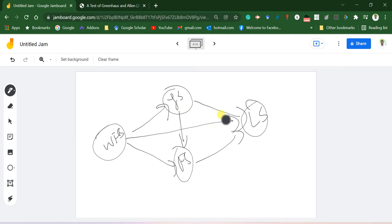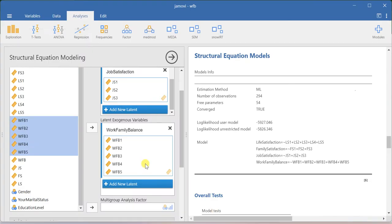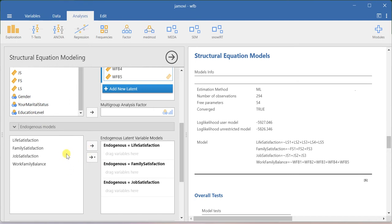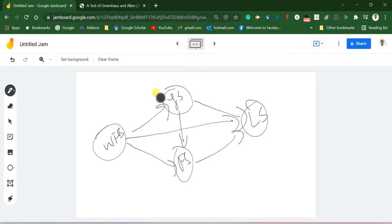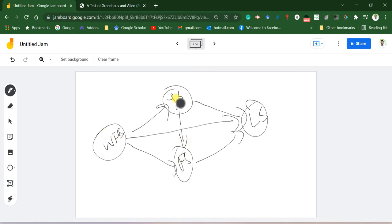You need to understand the endogenous and exogenous concepts at this point. If you look at the endogenous model tab, you need to create the relationships — the system will not define the regression relationships among the constructs automatically. Looking at the theoretical model, I have relationships between: work family balance and job satisfaction, work family balance and family satisfaction, job satisfaction and family satisfaction, work family balance and life satisfaction, job satisfaction and life satisfaction, and family satisfaction and life satisfaction — a total of six regression relationships or six hypotheses to test.